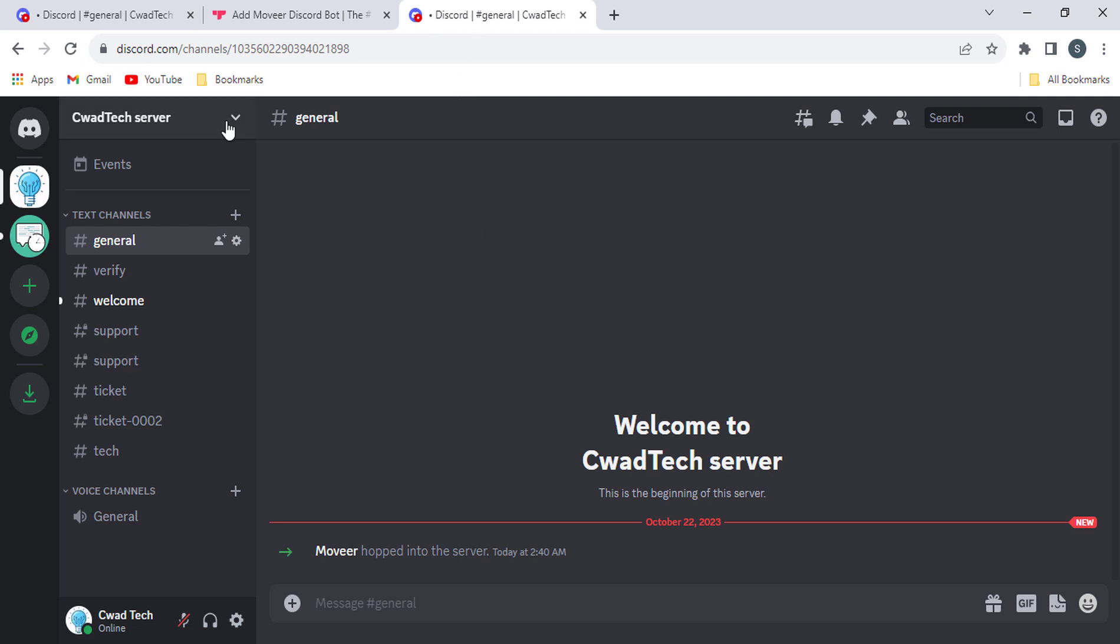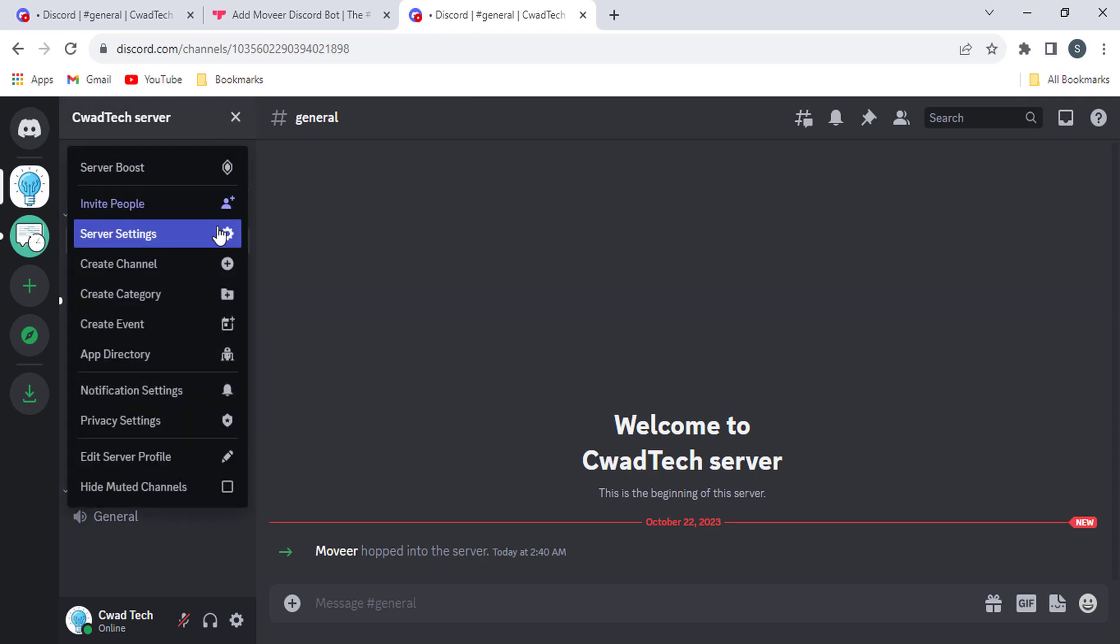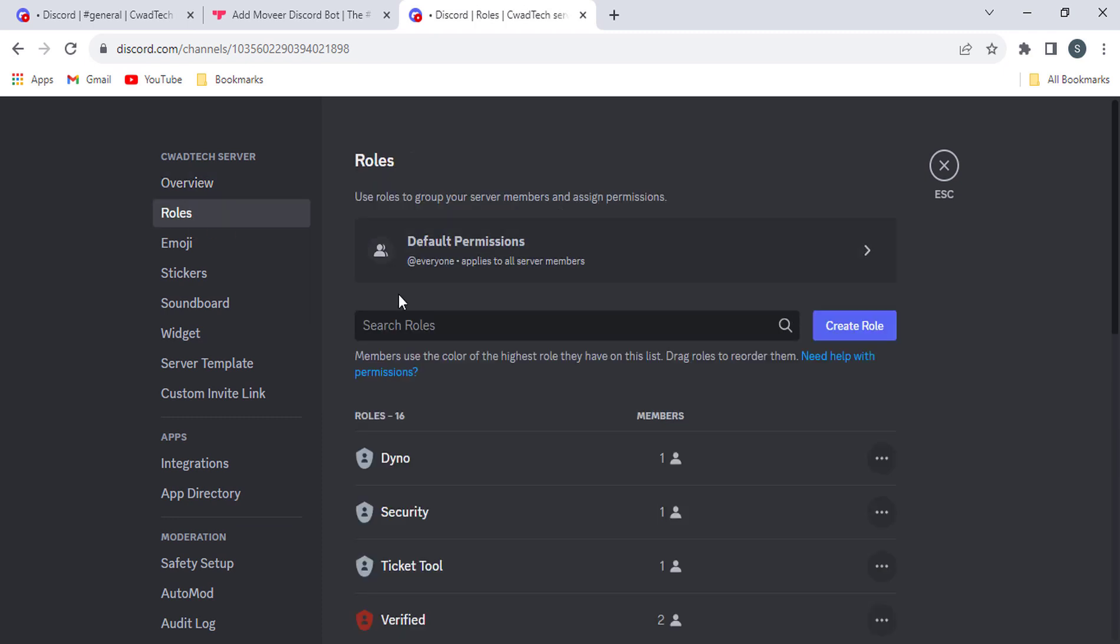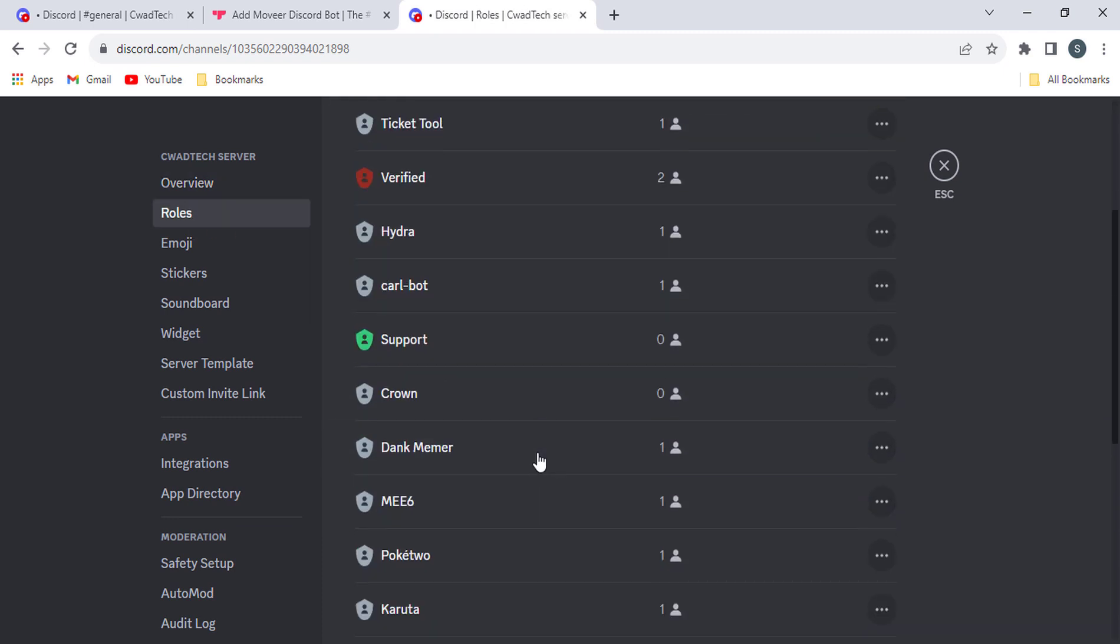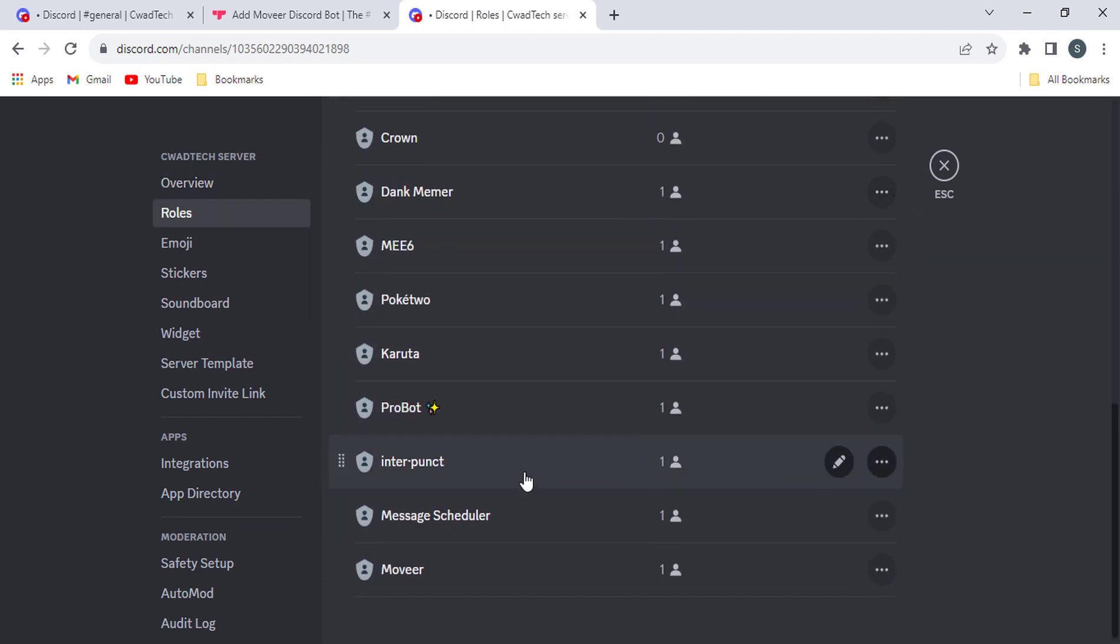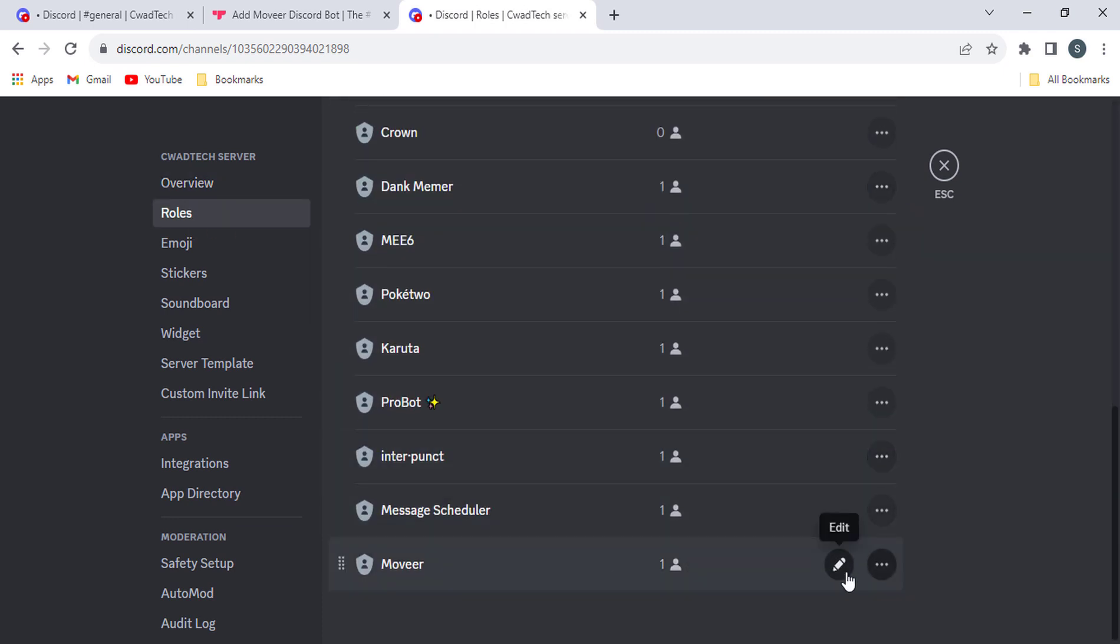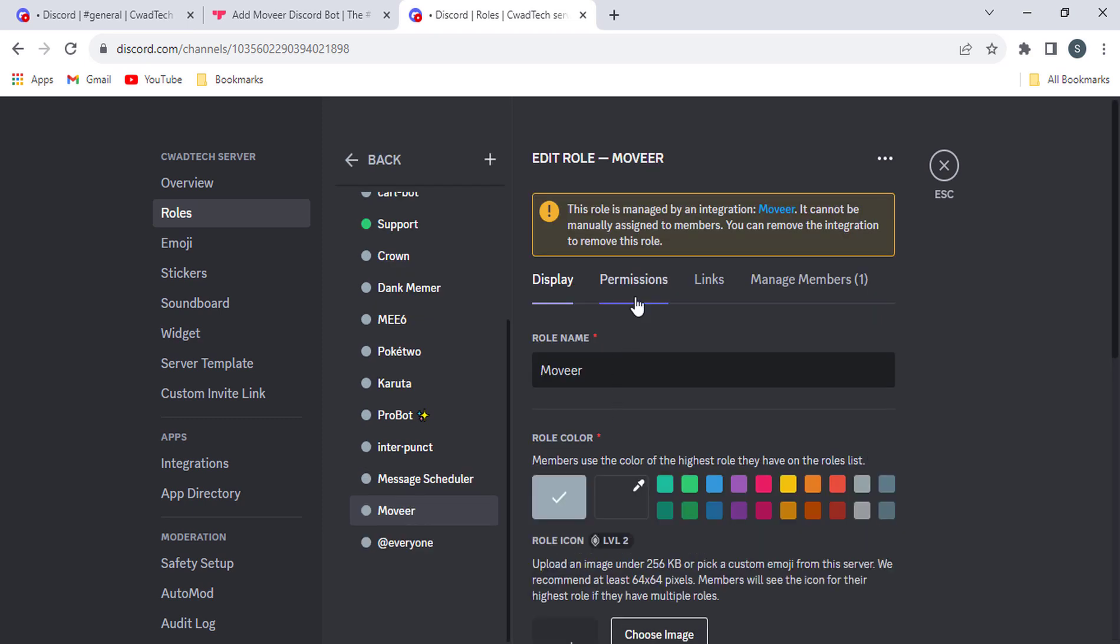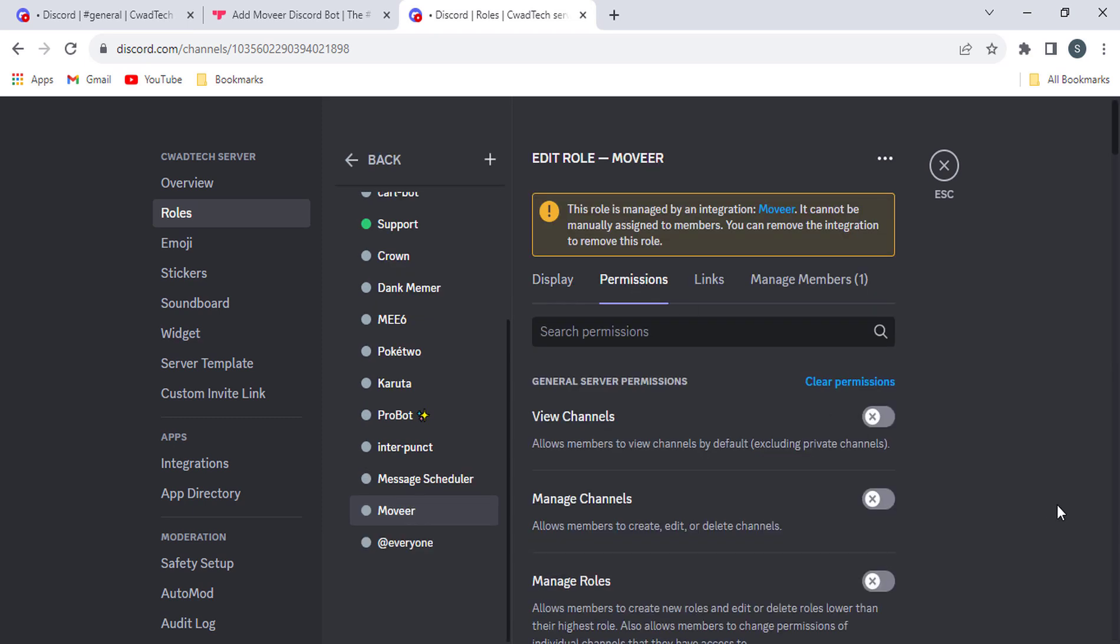To grant the bot these permissions, go to the Server Settings page and then click the Roles tab. Find the Mover Bot role and then click the Permissions tab. Under the Channel Permissions section, check the boxes next to move members.